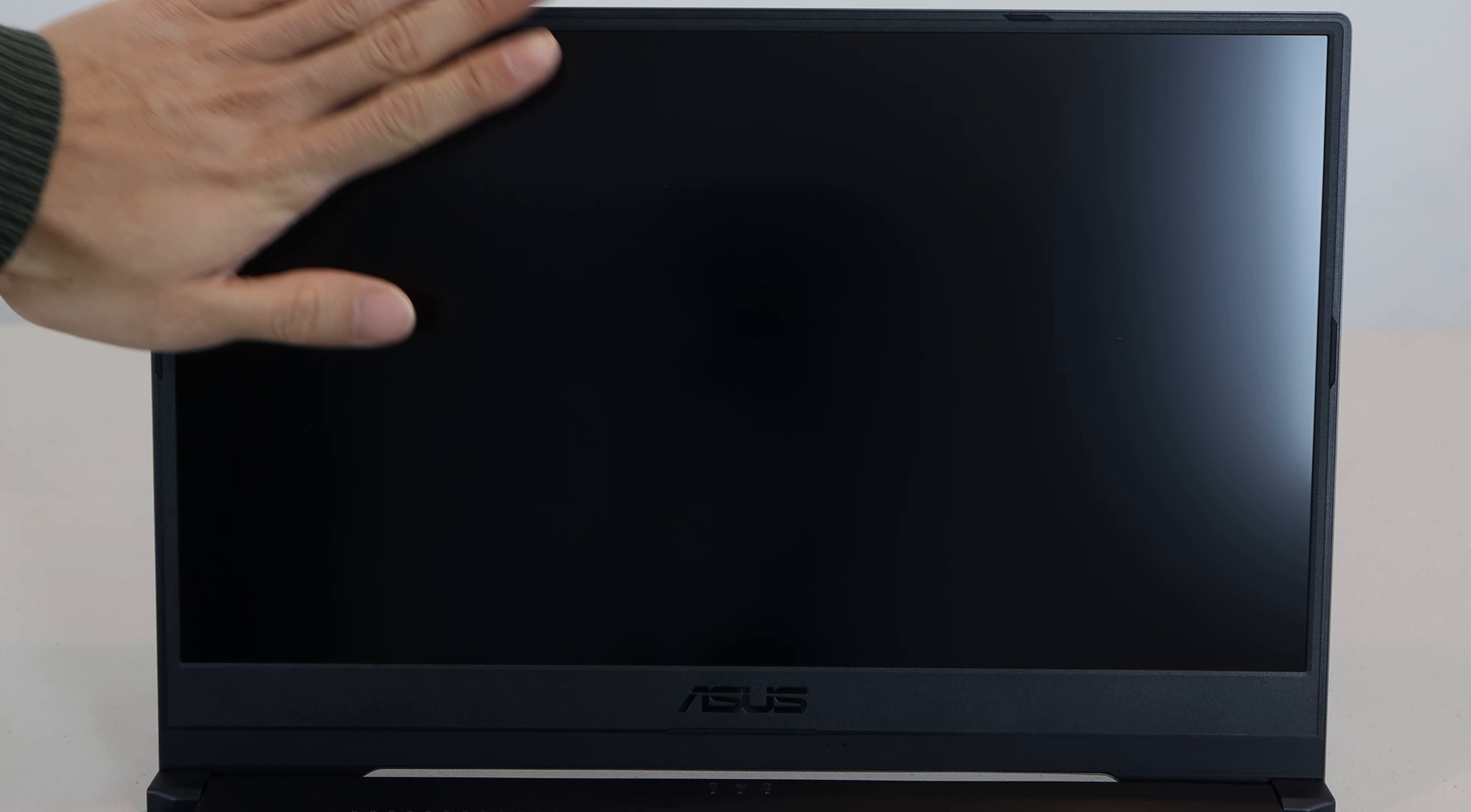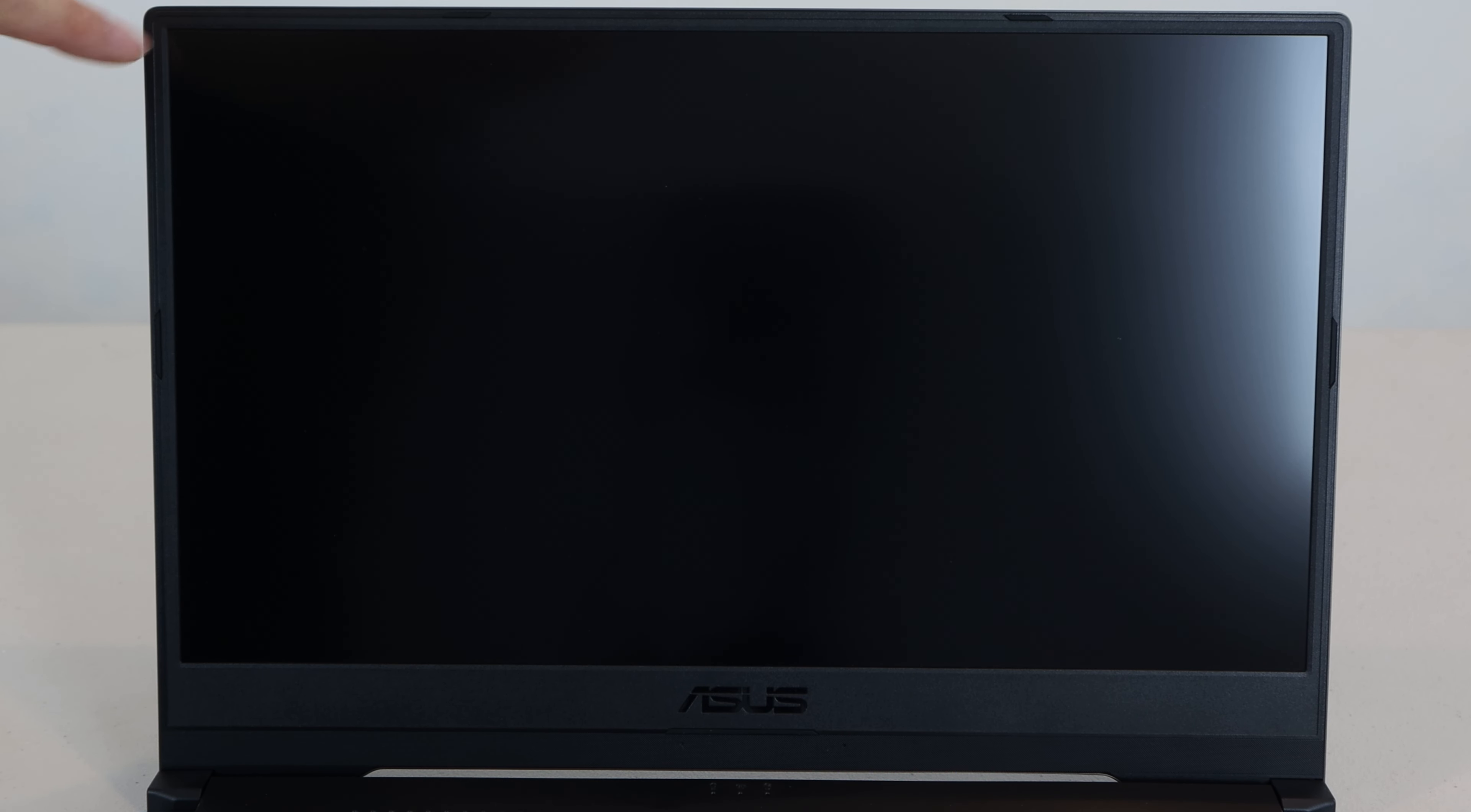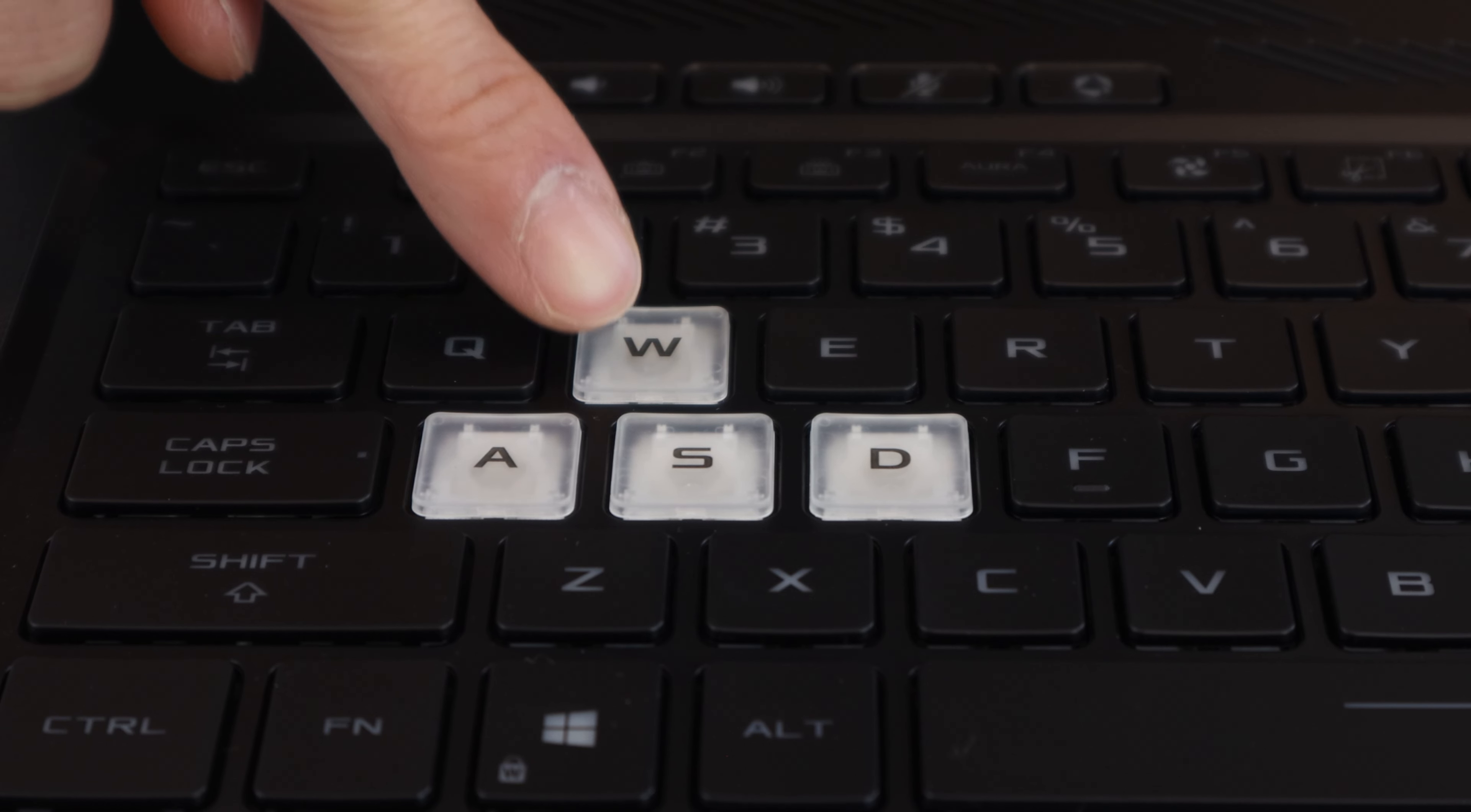The lid's front has a recessed notch in the middle that makes it easy to lift and open up the screen. This laptop uses a 1080p IPS level panel with 15.6 inch diagonal, anti-glare matte coating, and 144Hz max refresh rate. As you can see, the bezels are razor thin at the top and sides.